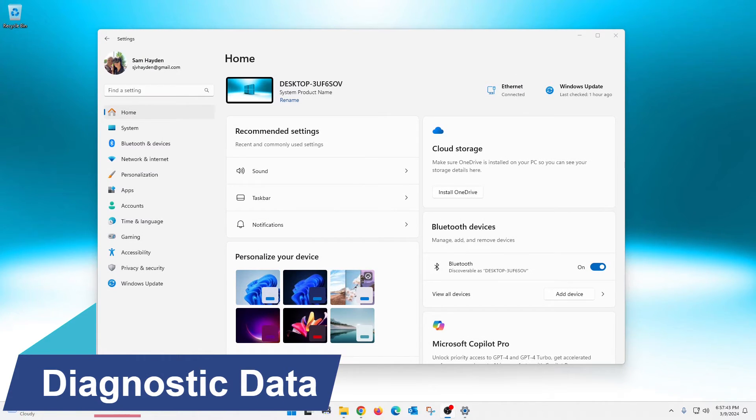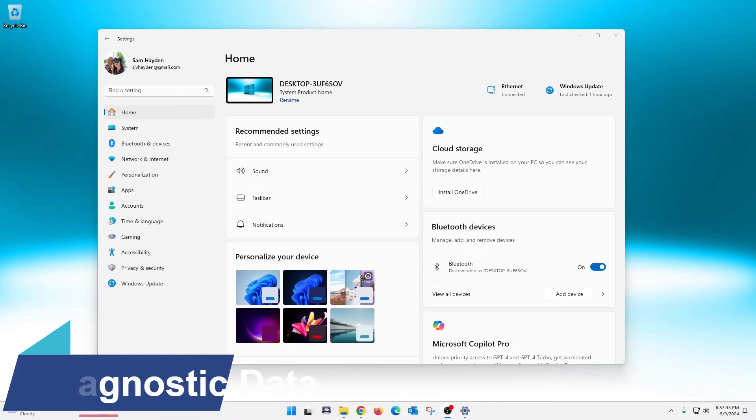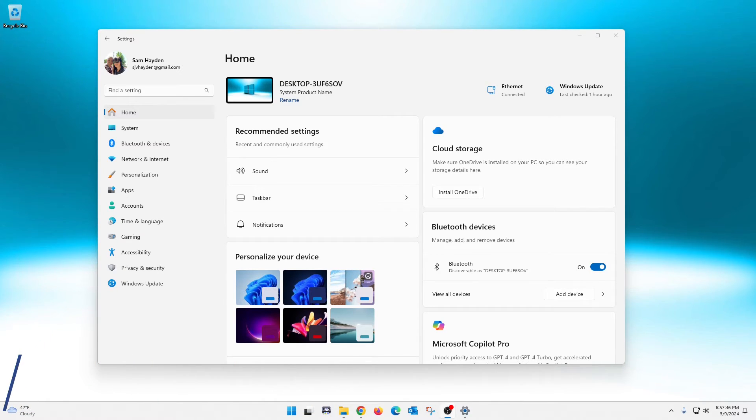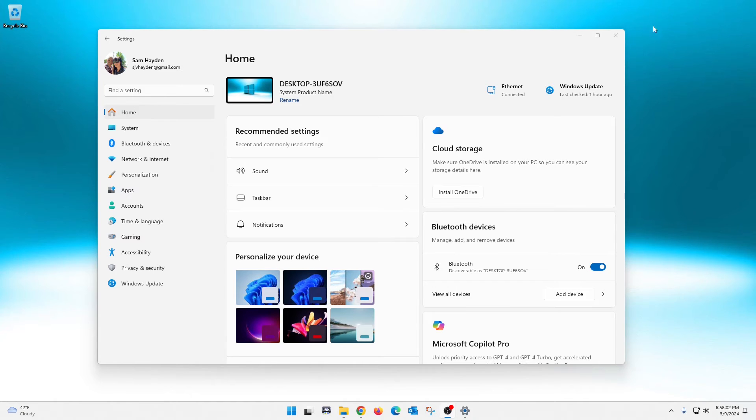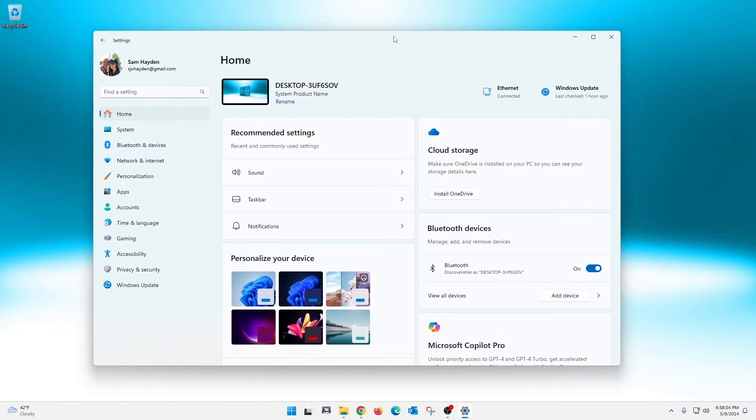Okay ladies and gentlemen, the next thing that I am going to show you is how to turn off diagnostic data. Microsoft swears that it's just to improve user experiences and stuff like that. I don't buy it for one second, so I like to come in here and turn this off. And so in order to do this, well we're going to be right back into our settings menu here.